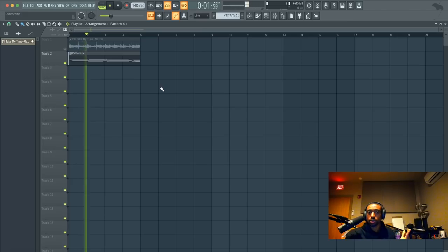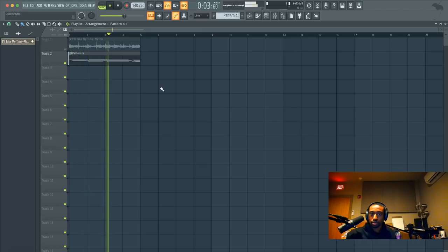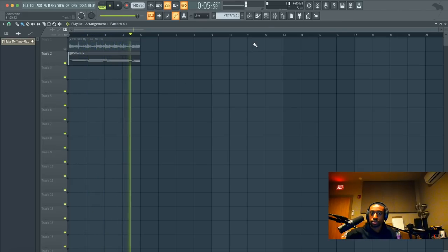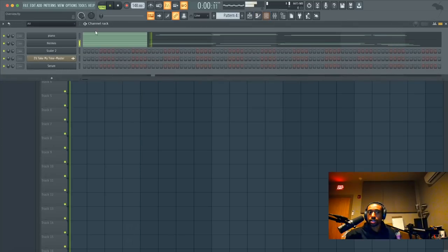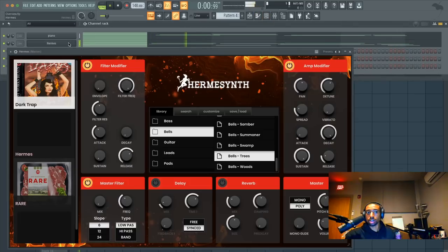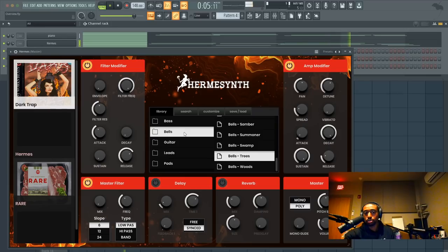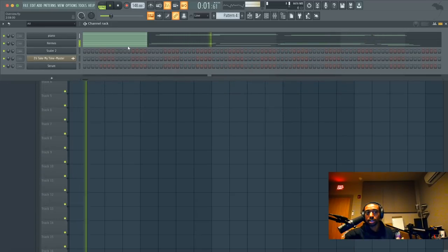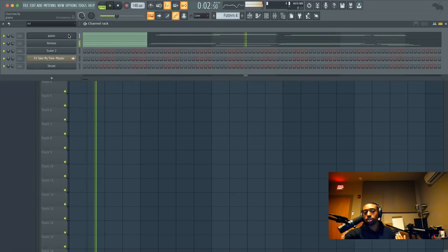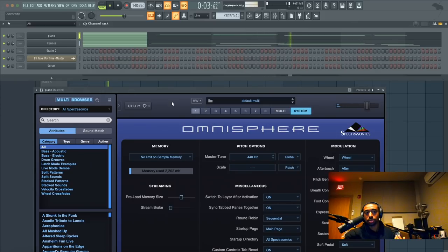So here's something that we created. The sound selection is Hermes under Dark Trap. This is our new expansion for Hermes under Bells and Trees. That's the bell sound and then the piano is from Keyscape called the grand piano.